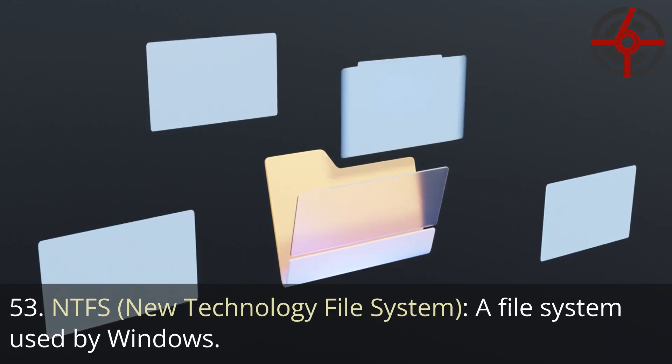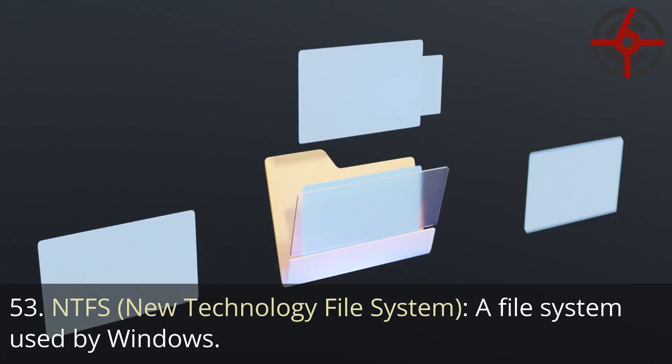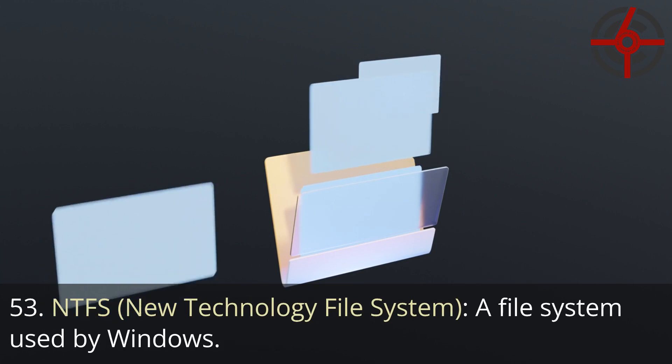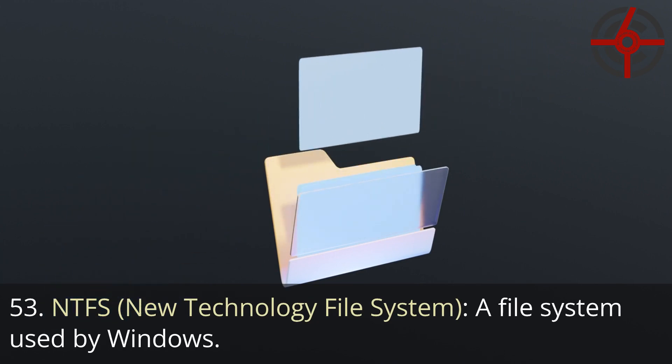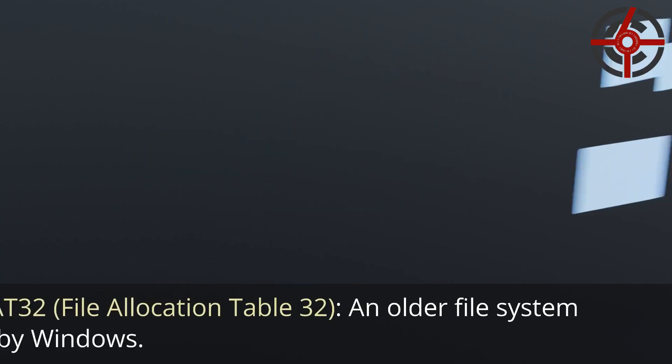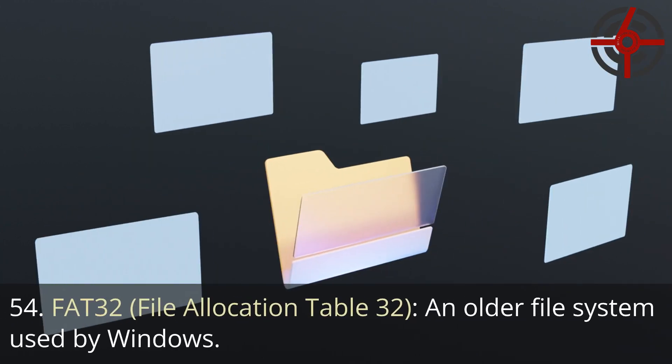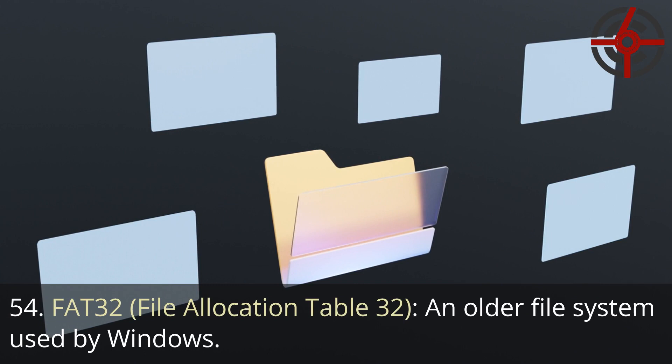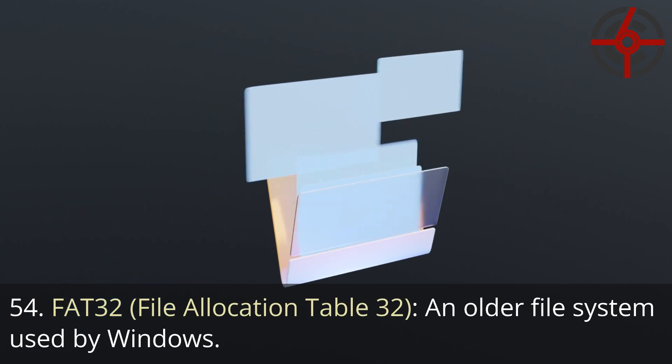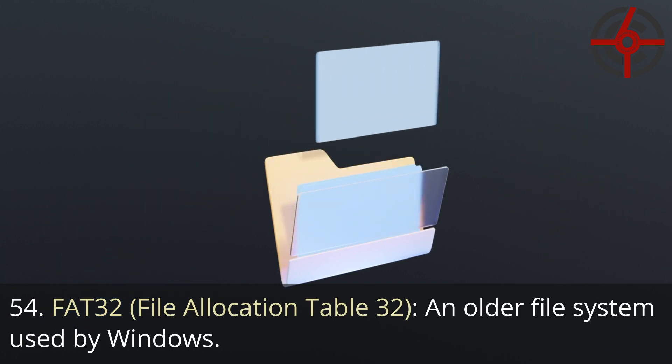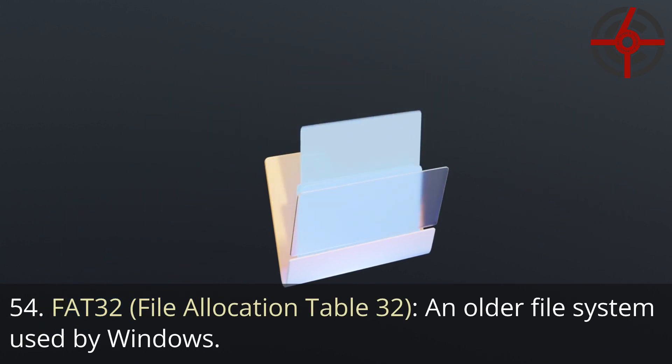53. NTFS, New technology file system: A file system used by Windows. 54. FAT32, File allocation table 32: An older file system used by Windows.